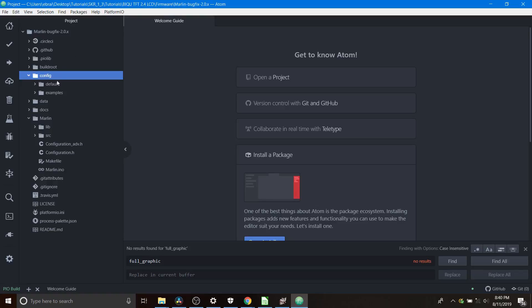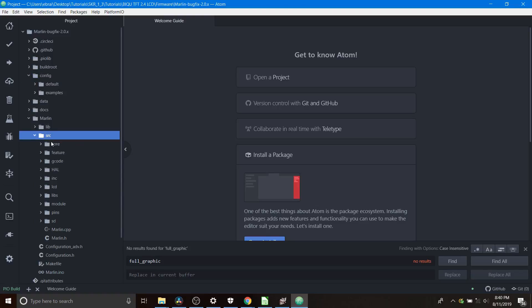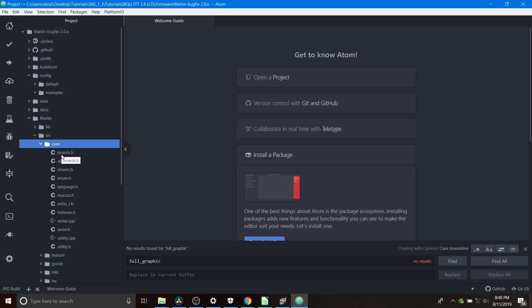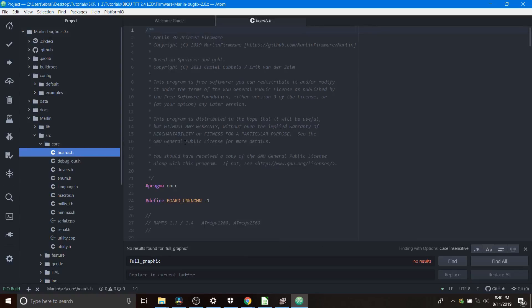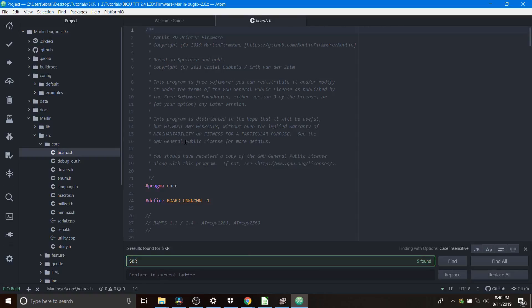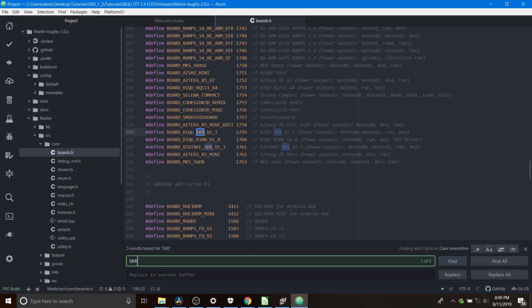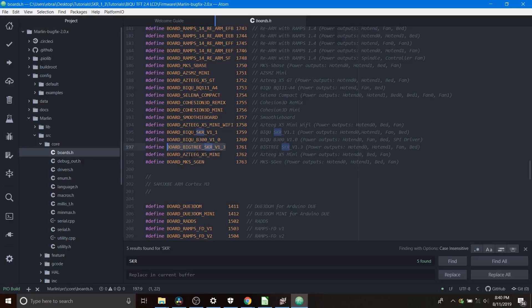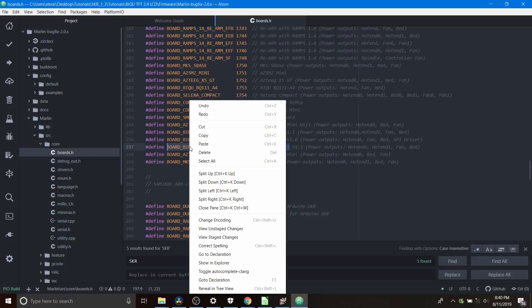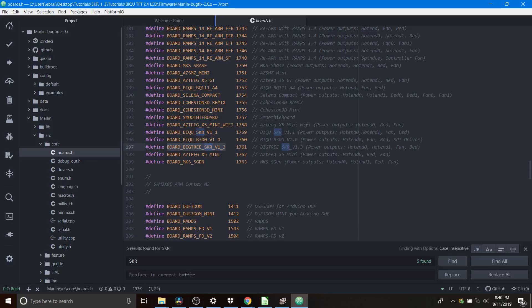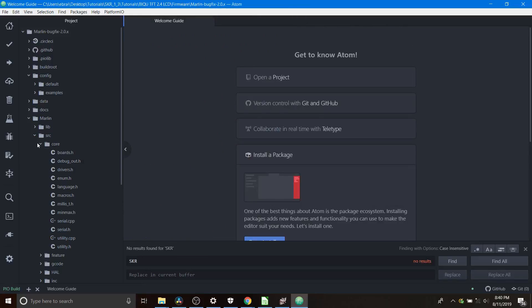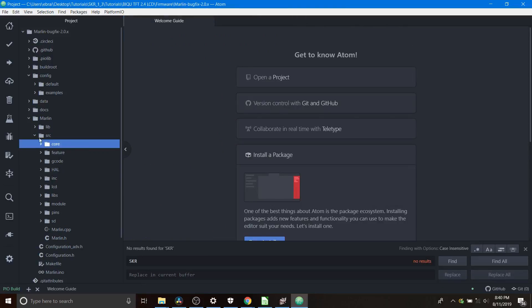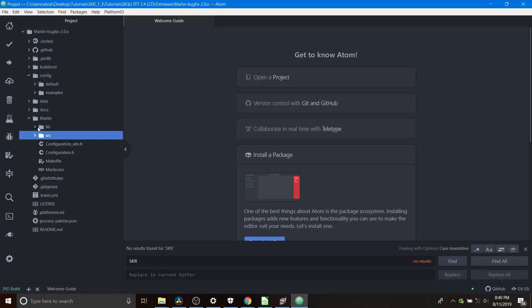We're going to go to the marlin folder and go to the subfolder for source, then core, and then we're going to open up boards.h. Inside boards.h we're going to do a search on SKR and the board that we're looking for is board_bigtree_SKR_v1_3 so we're going to copy that. Next we're going to close out of boards.h and collapse these folders down.